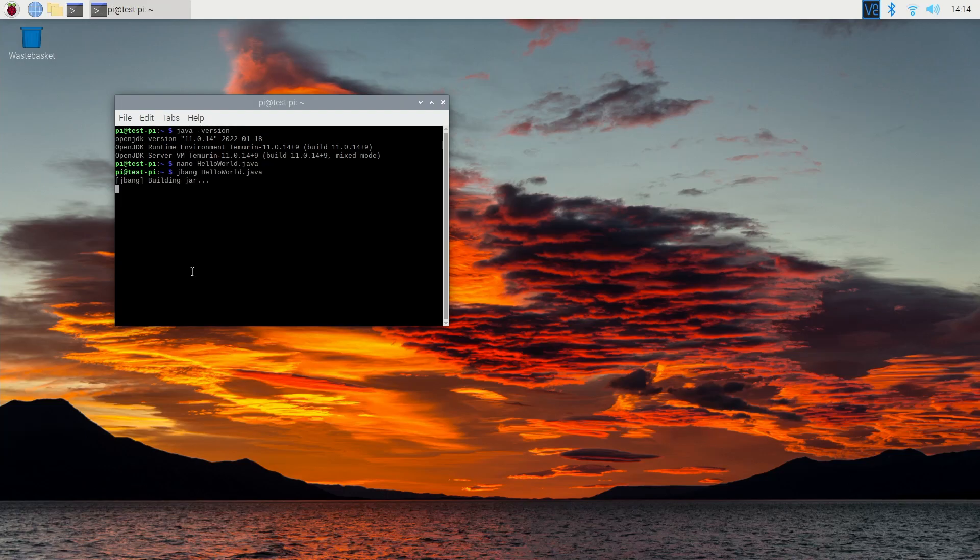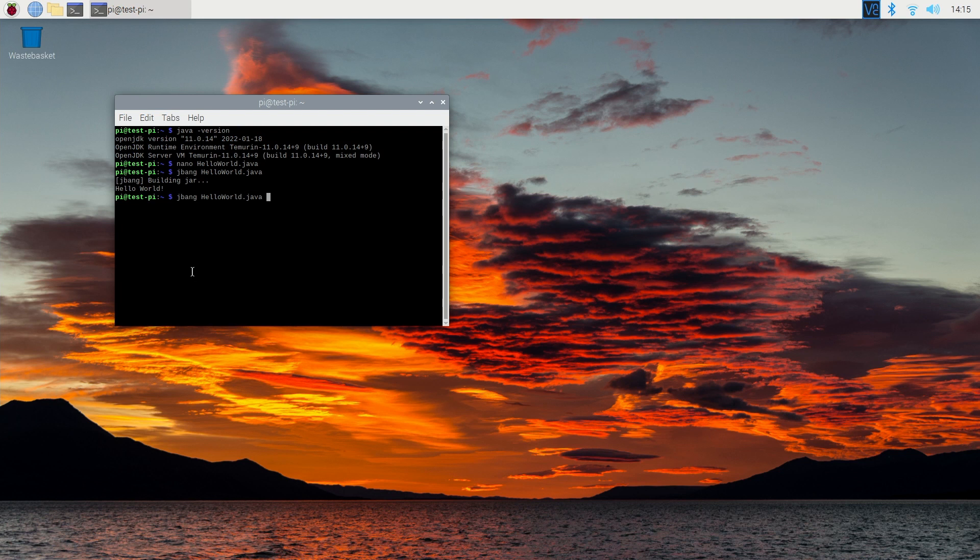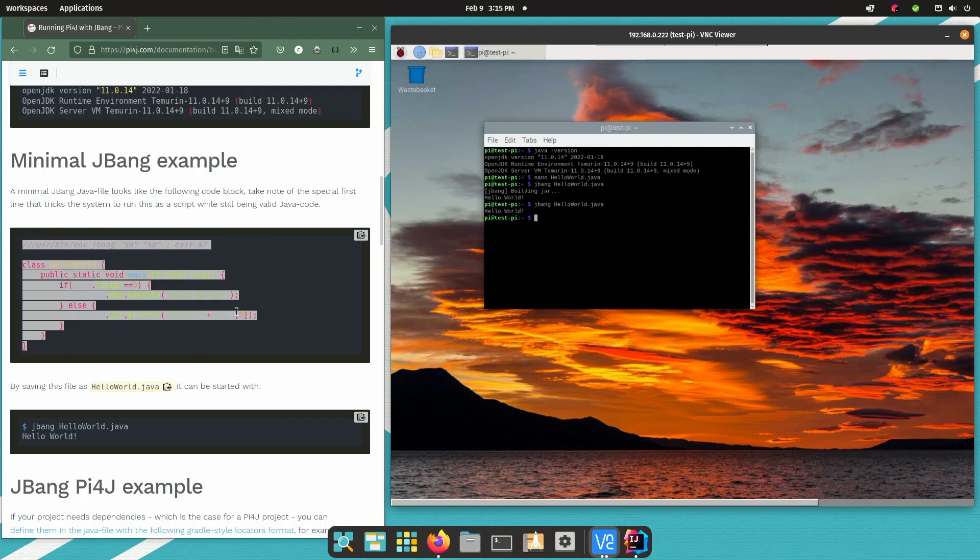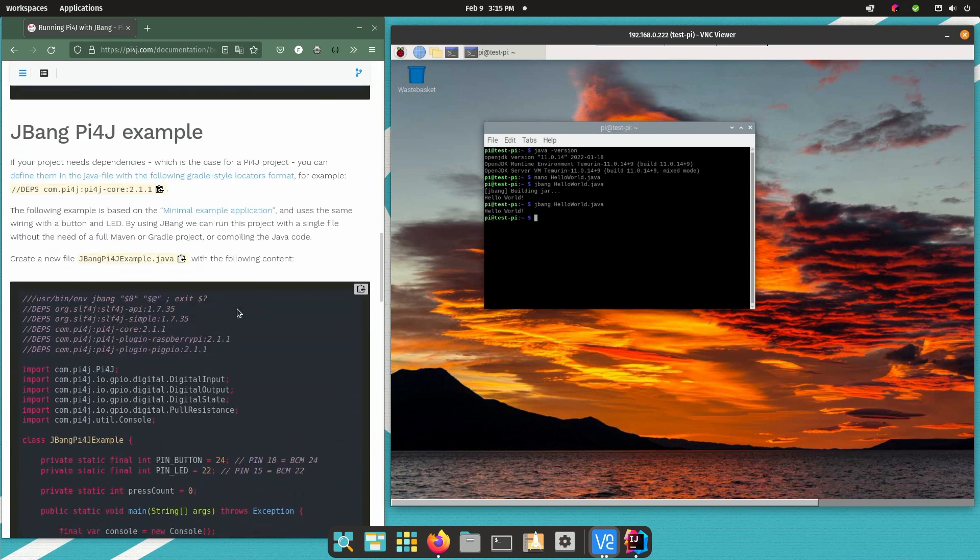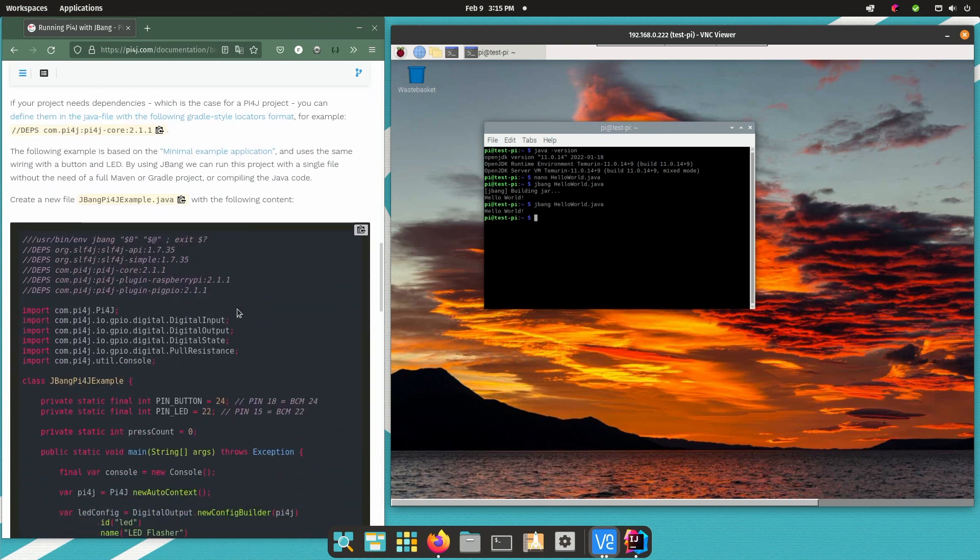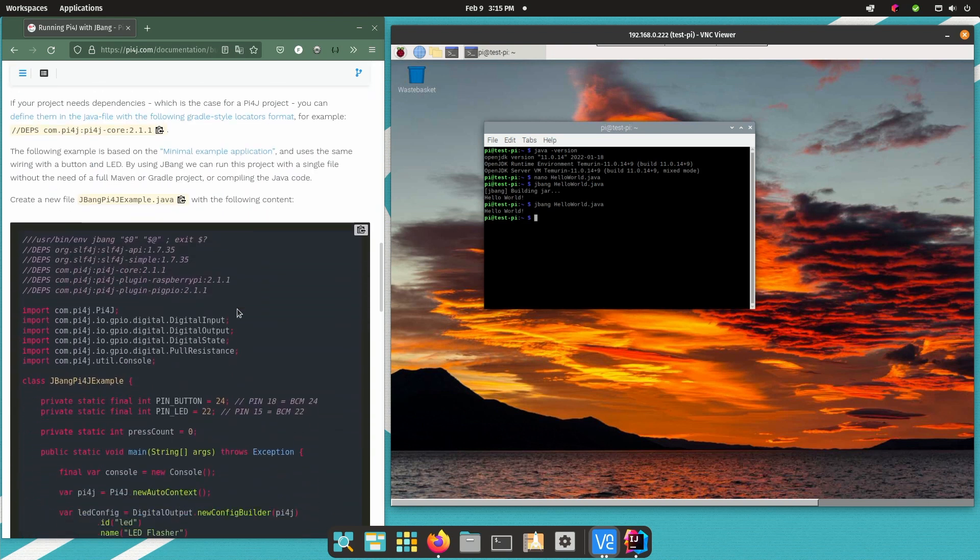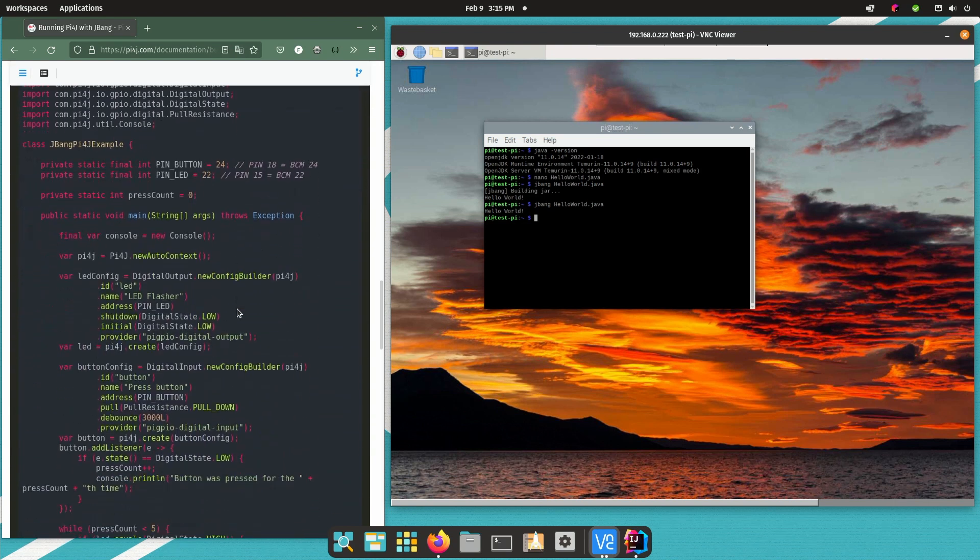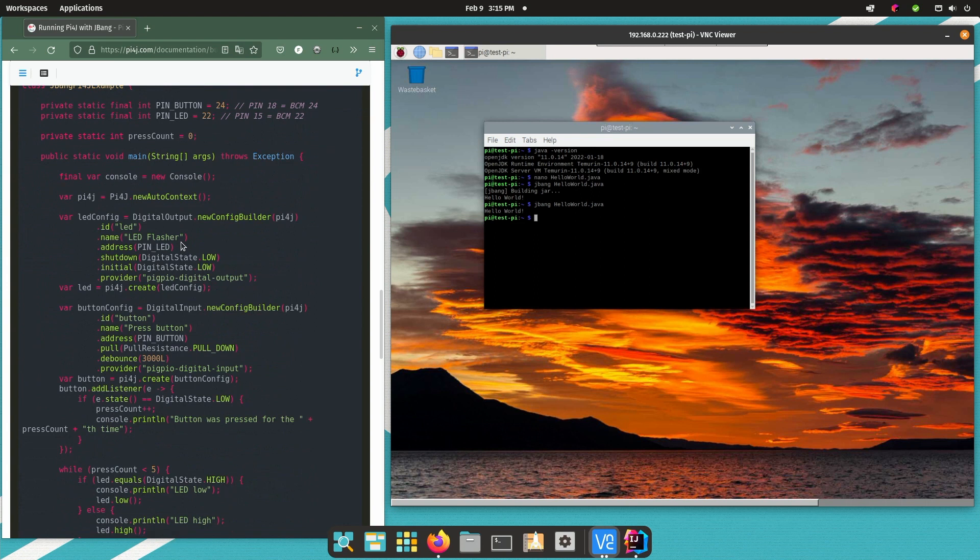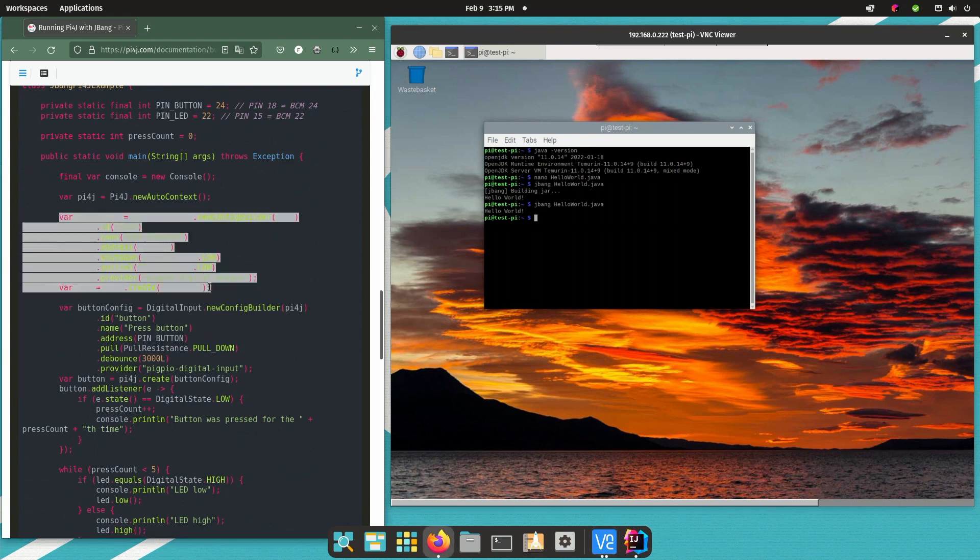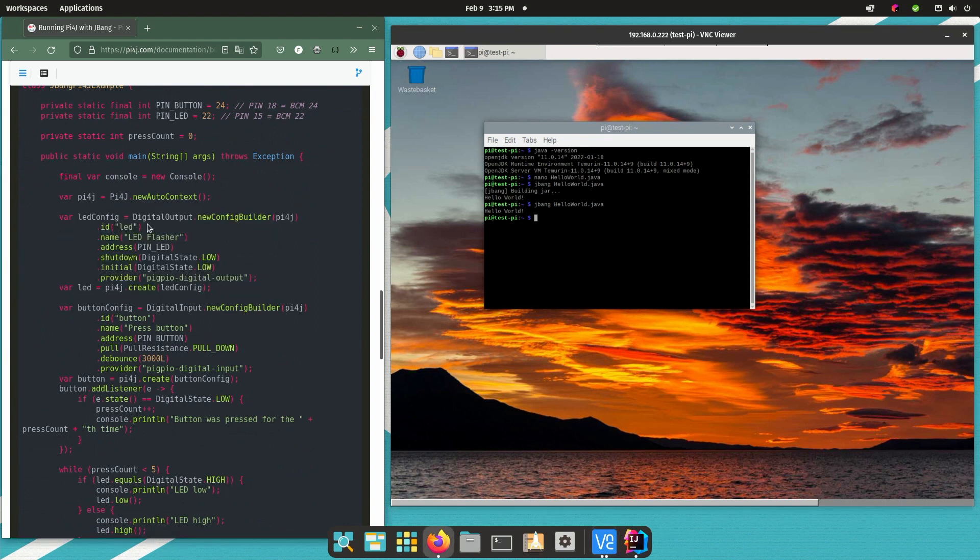Now this step can also be done with normal Java. Since Java 11 you can run Java files without compiling them. Now what is the big advantage of JBang? It provides a lot of additional features and one of them is getting dependencies. Otherwise you would need a Maven project with a POM file or a Gradle project where you define these dependencies and they are downloaded and packaged into your application.